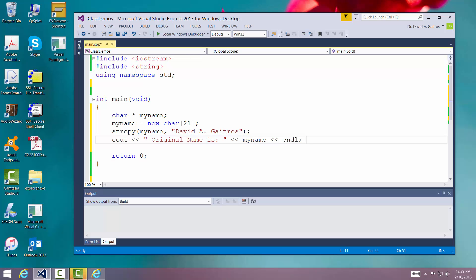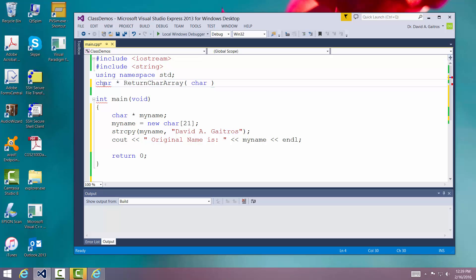Now we're going to write the routine that actually changes that and returns it as a type — and it has to be a character array. It's a little tricky. We're going to declare the prototype. We're going to say 'character asterisk' — it's returning a pointer, remember — 'return character array'. And we're going to pass into it a character array. You notice we're using the pointer, using the asterisk to say I'm passing in a pointer.